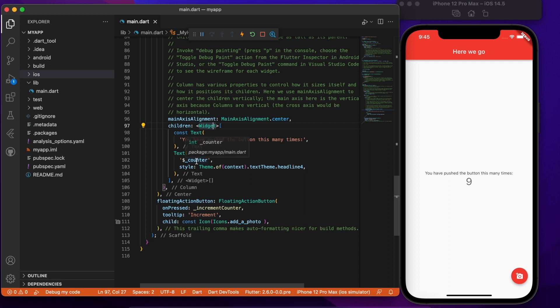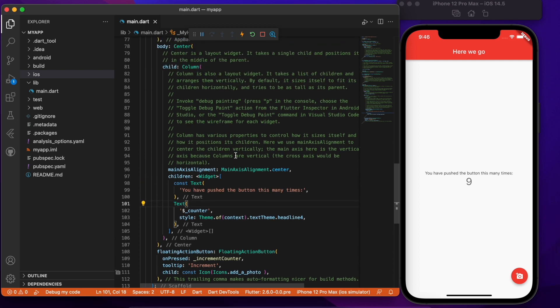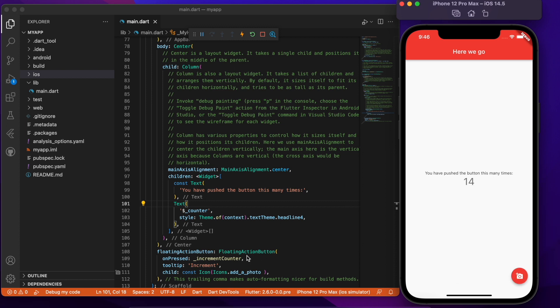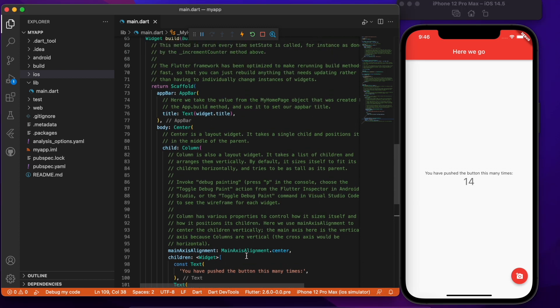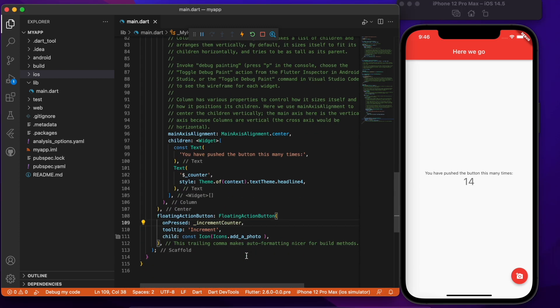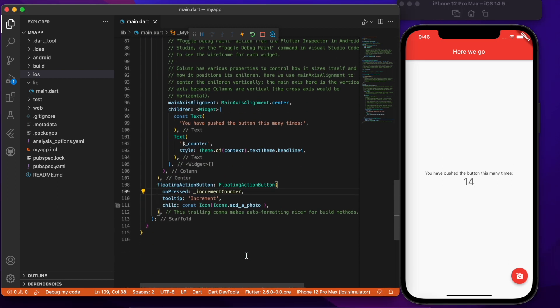As you can see, obviously on the VS Code side I have the Flutter extension installed but it is phenomenally useful. Now let's try something a little bit more ambitious. So right now if I press this button it changes the count by one.